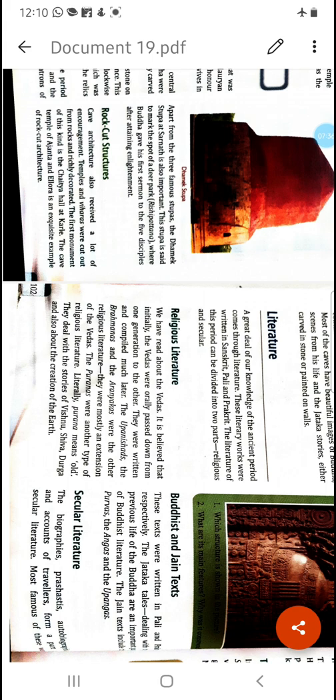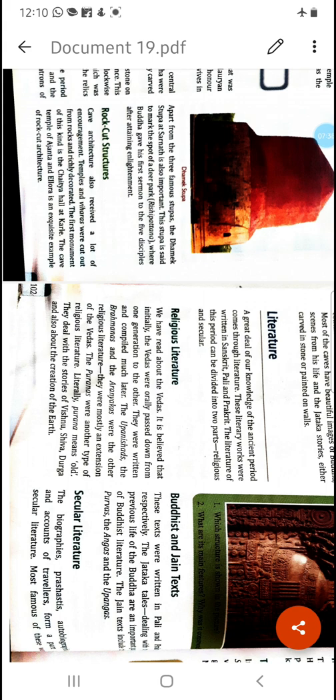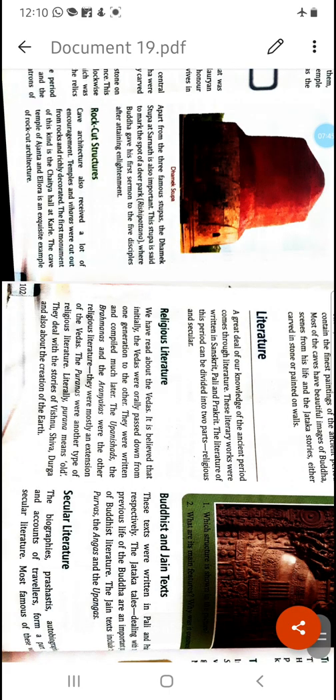In religious literature we have the Vedas, Brahmanas, Aranyakas, Upanishads, Mahabharata, Ramayana, Buddhist and Jain texts such as Jataka tales, Angas, and Upangas — all these come under our religious literature.